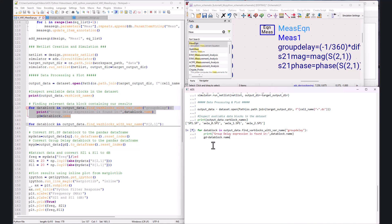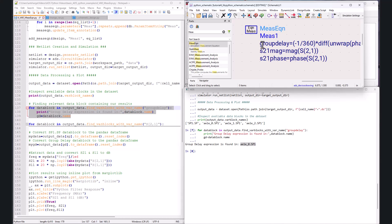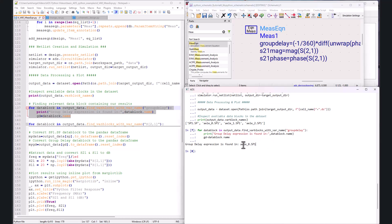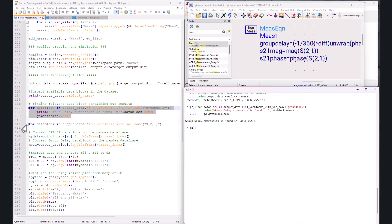Once I find the data block containing group delay, I print the data block name and transfer it into a new variable called `gd`. Running it shows that the group delay expression is found in AEL_0.sp1. In more complex designs you may have 10 or 20 equations, so it's not always easy to track by just looking at the index number. Using this function gives you peace of mind — you can simply run it, find out where the data is, and proceed to post-processing and plotting.